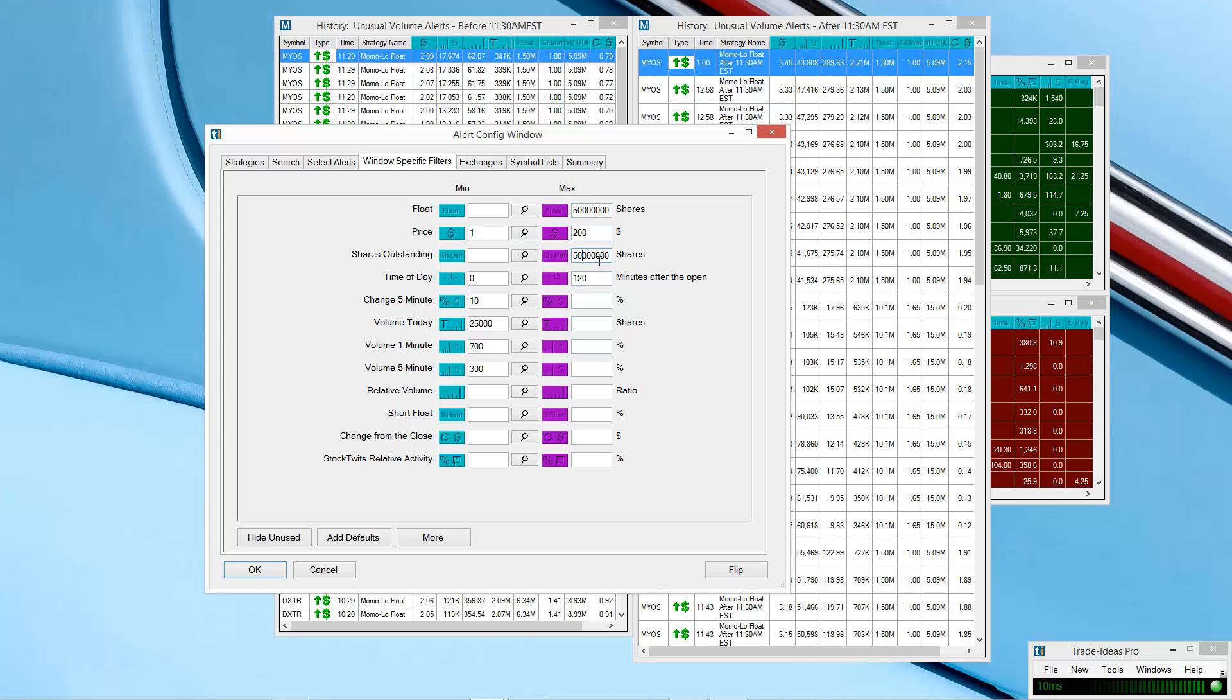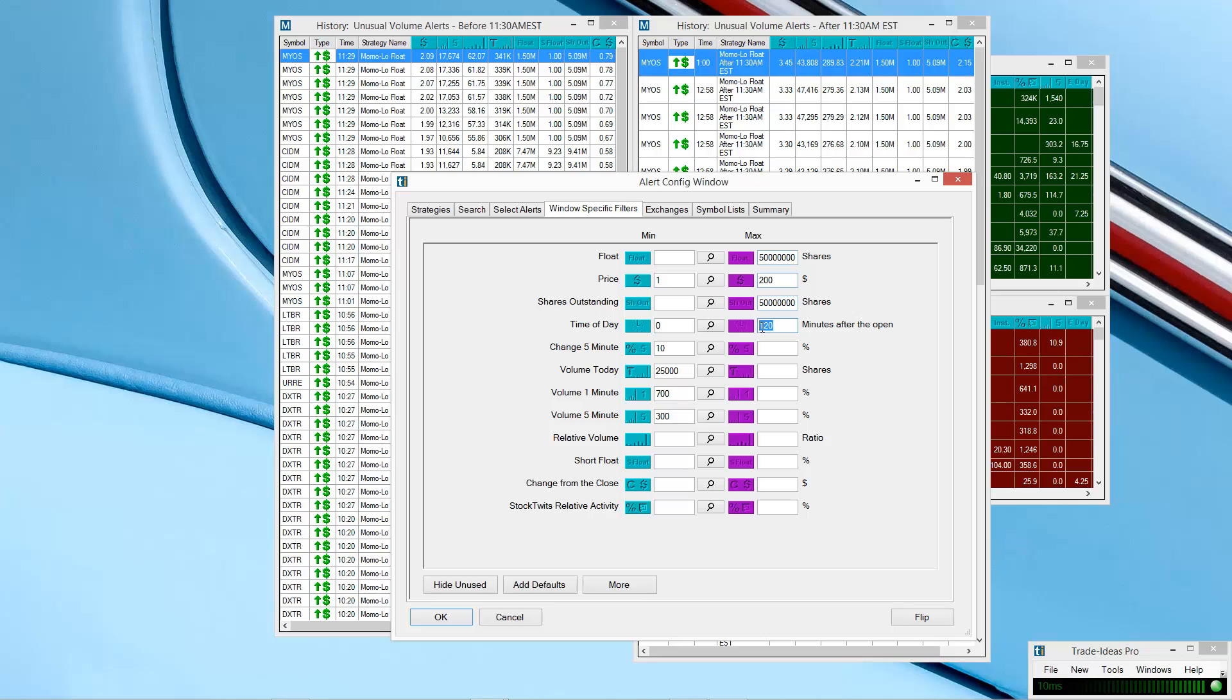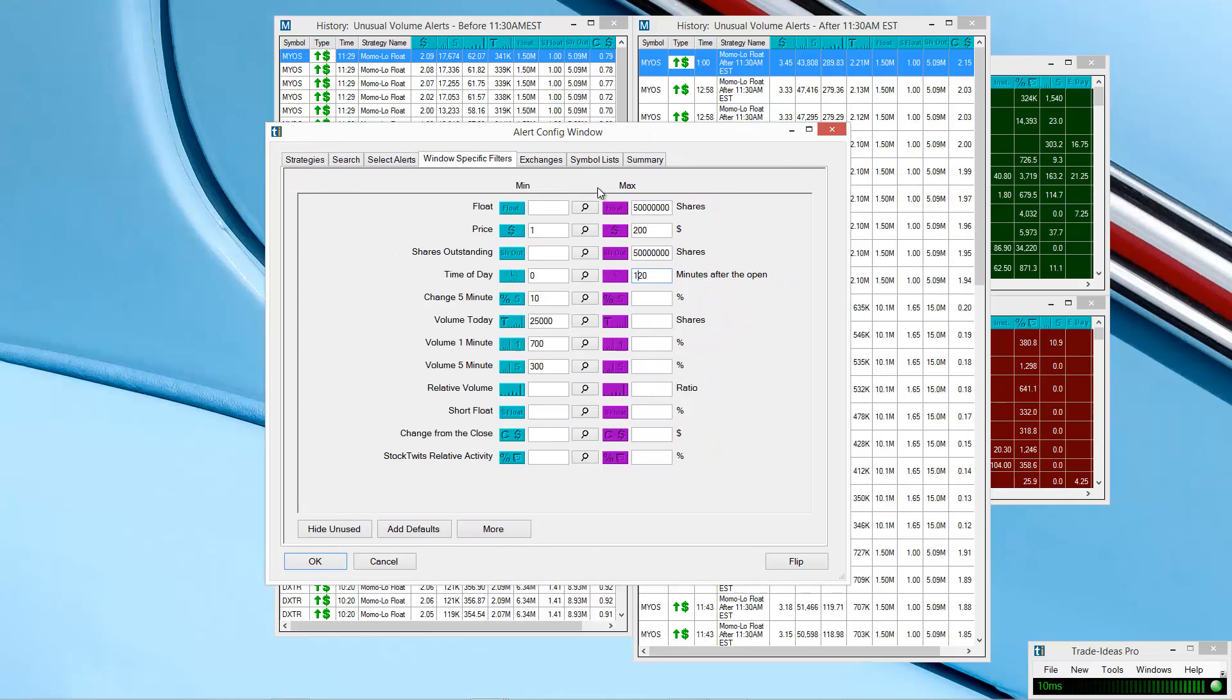Shares outstanding, same thing. I just made it the same number as the float because obviously the float is going to be larger than the shares outstanding. Time of day minutes after the open, this is where I restrict my time from the open to about, to exactly 11:30 actually. Again, you don't have to restrict the time. I just happen to do that because I like to separate the morning and the afternoon alerts.